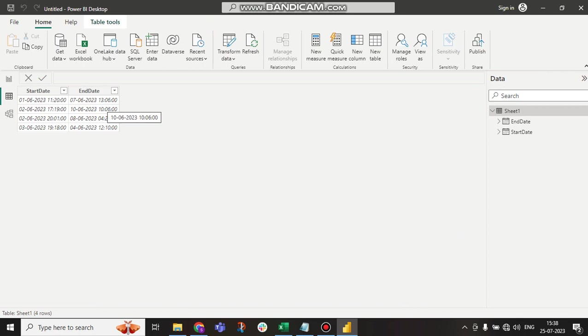And with the end date, time is also available. We want to see what is the difference between them. For that, we have to go to Power Query.